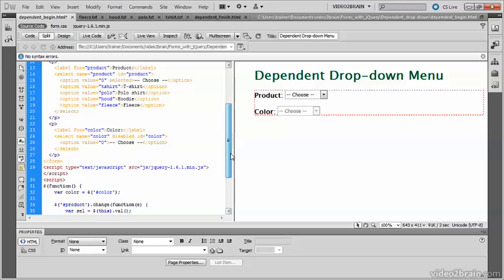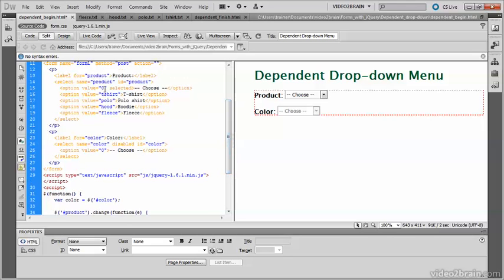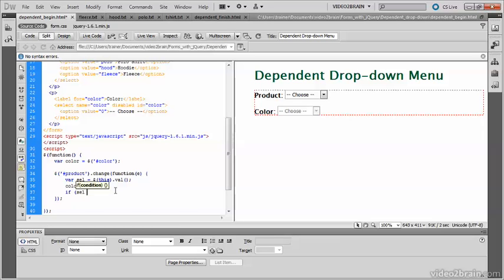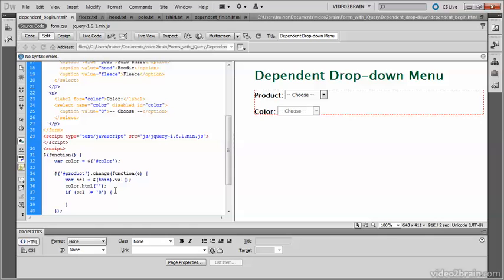The placeholder option uses the value zero. So if the value is anything other than zero, we want to load the options for the other menu. So that needs a conditional statement. If cell is not equal to zero, we then need to send a request to load the new options. The reason that I've put zero in quotes is because all form input is transmitted as text, not as numbers.